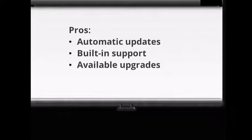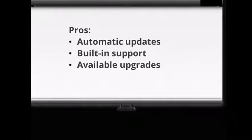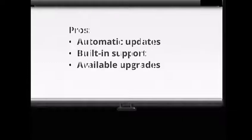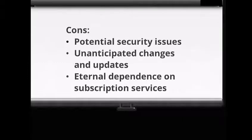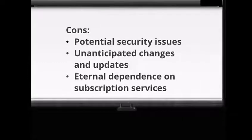Here are the pros: automatic updates, built-in support, and available upgrades. And here are the cons: potential security issues, frequent unanticipated changes and updates, eternal dependence on a subscription service. What happens if the service provider goes out of business or ends the service? What happens if the service provider raises the fee beyond what you are willing to pay?